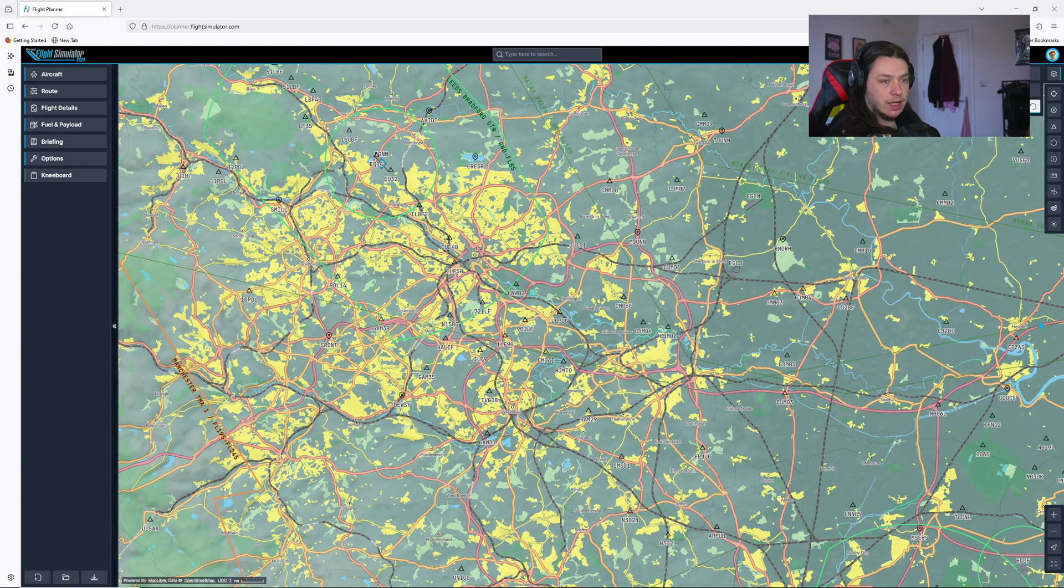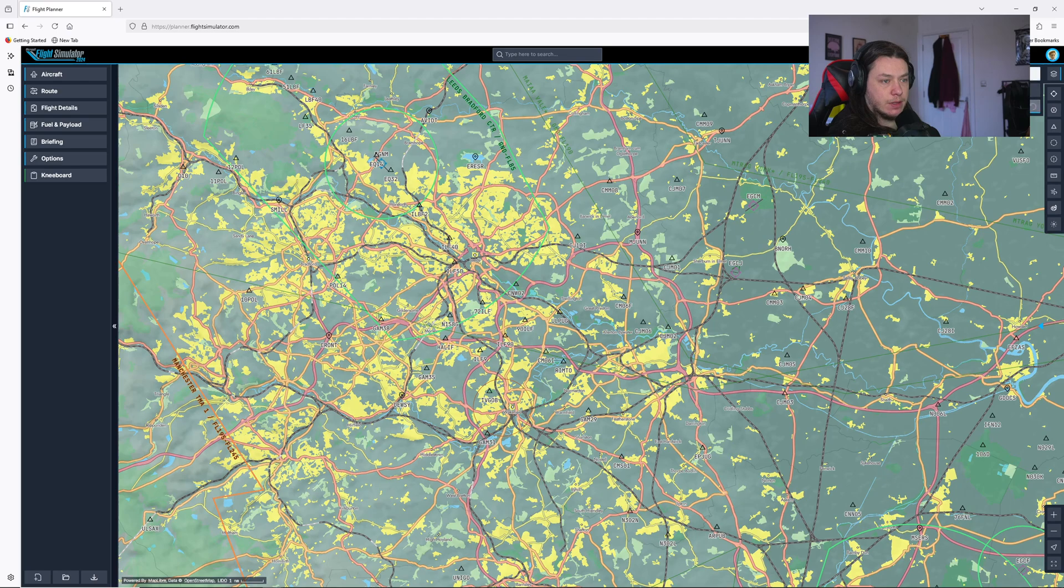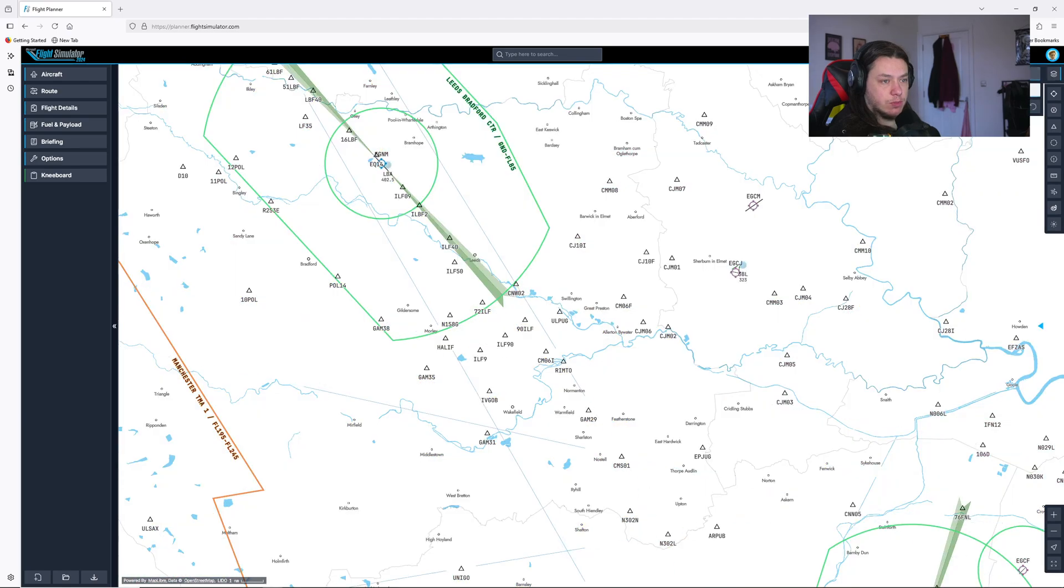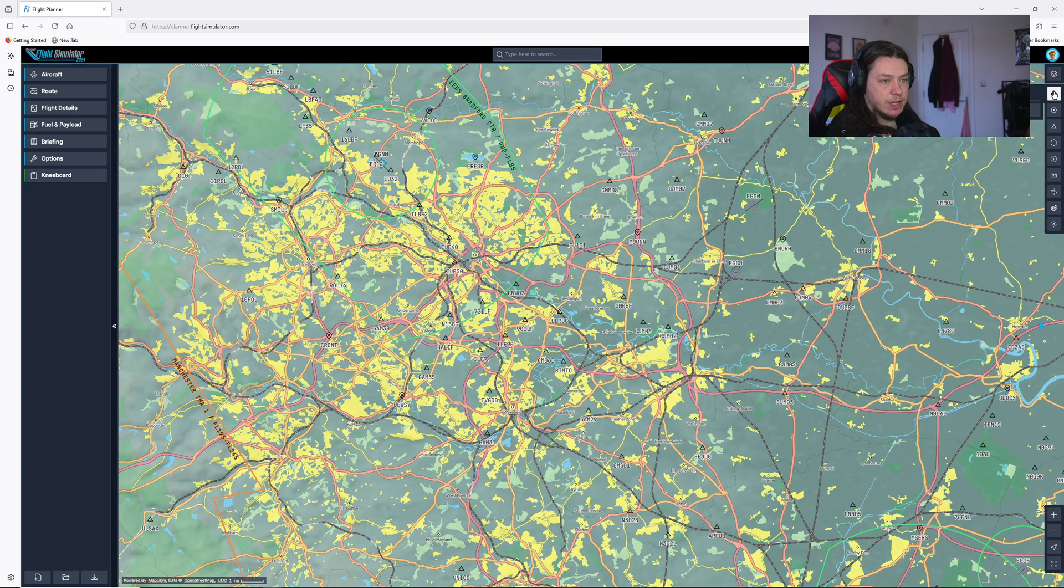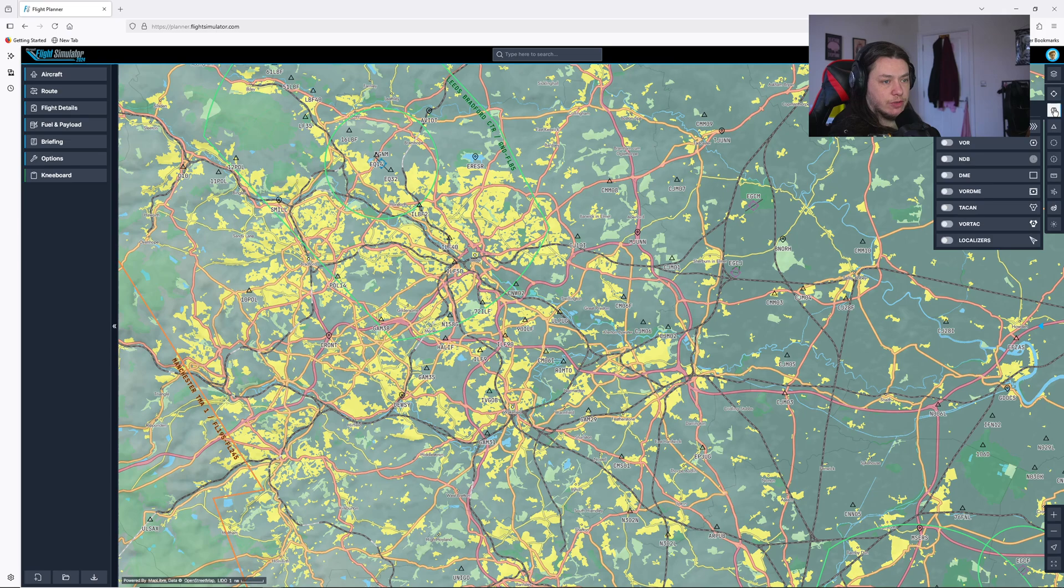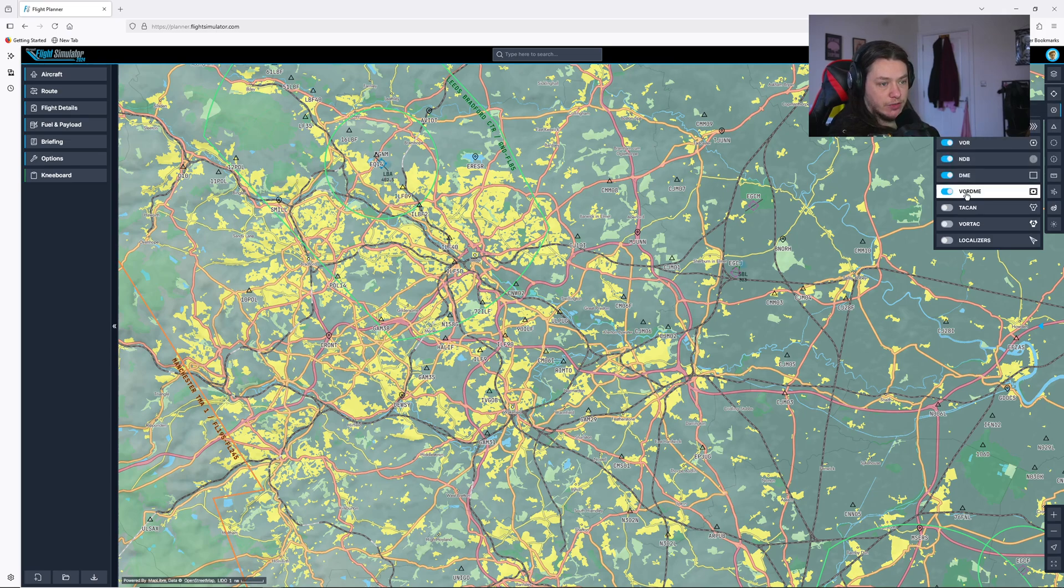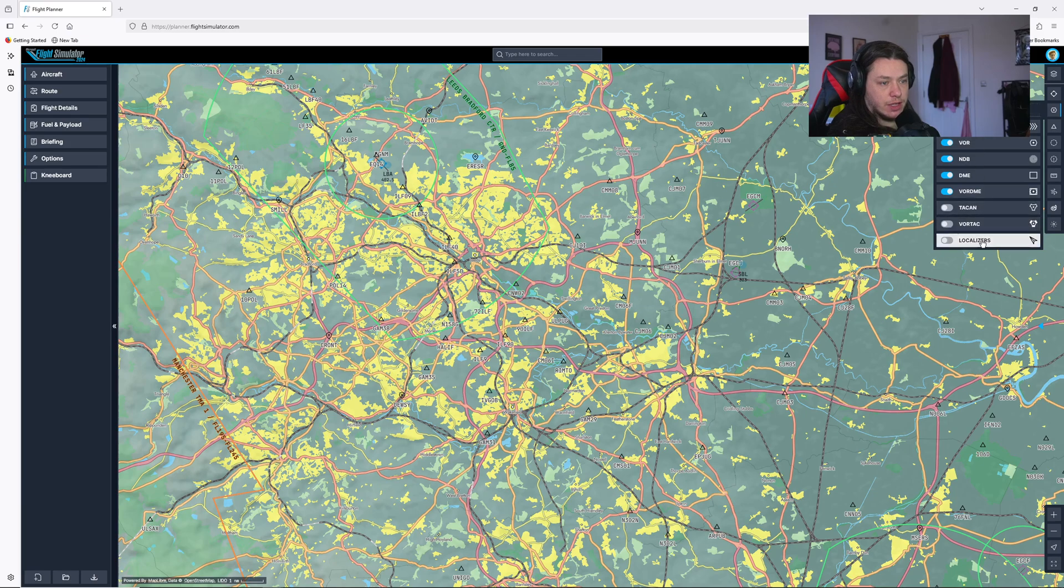The first thing we want to do is set up to plan the VFR flights. You can see here, I'm switching between map layers. I'm going to go on just the standard VFR map layer. I'm going to go down these options and turn on VORs, NDBs, DMEs and VOR DMEs. I'll leave the rest of them off.